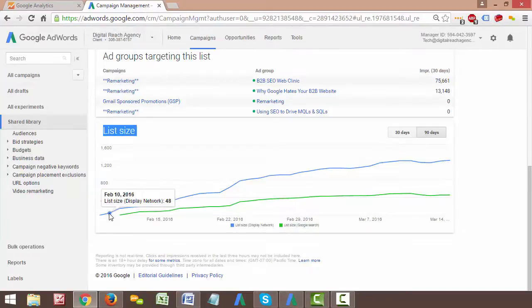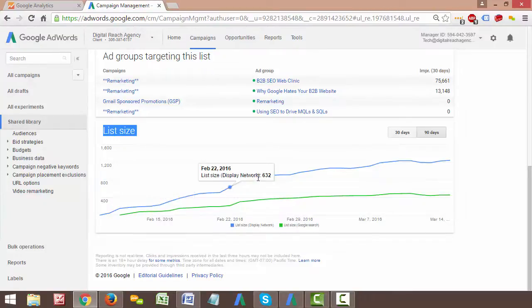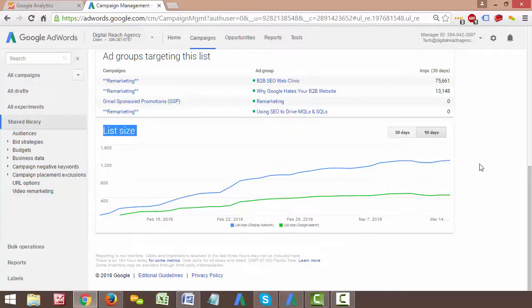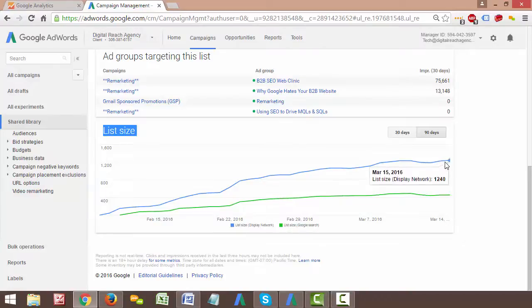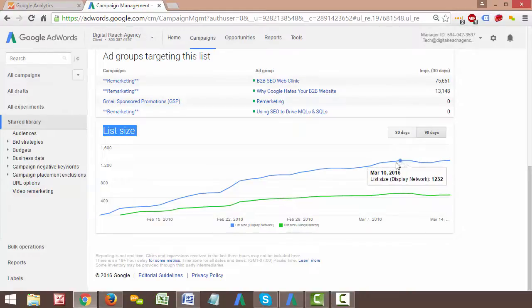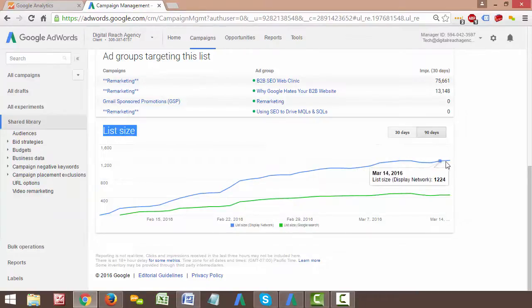You can see here, under list size, February 9th, there was nobody on the list, zero users on the list, but since that was created, because it's March 15th today, it's my mom's birthday today, you can see that this list grows over time as people visit the site. Now as these users, so this is day one, February 10th here, between February 9th when we first created this campaign and February 10th, there were 48 people who visited the site and got populated to our remarketing list.